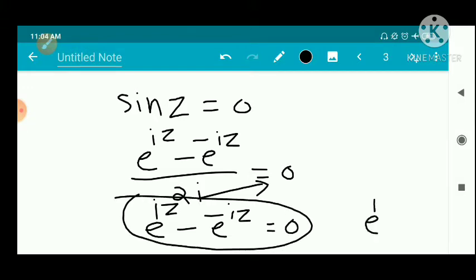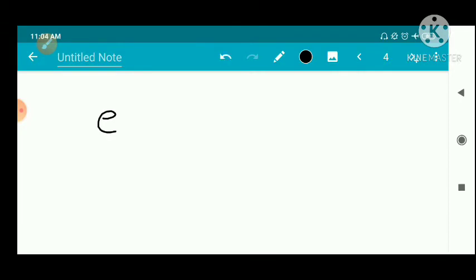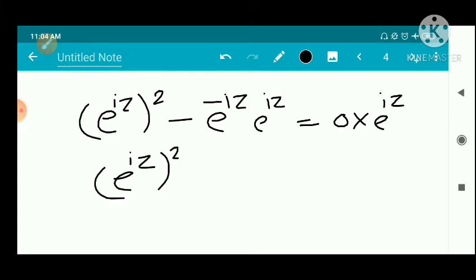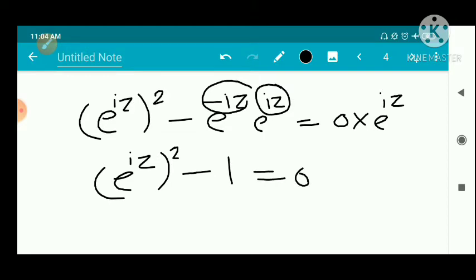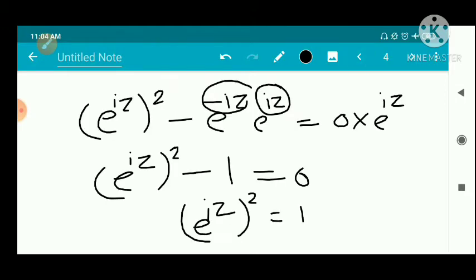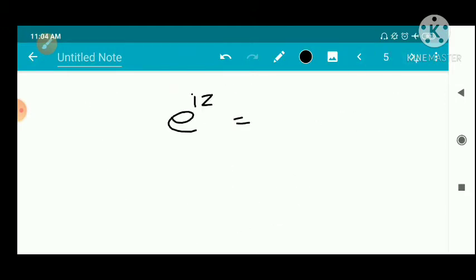Multiplying through by e raised to iz, we get e raised to iz whole squared minus 1 equal to zero. That is, e raised to iz whole squared equal to 1, which implies e raised to iz equal to plus or minus 1.